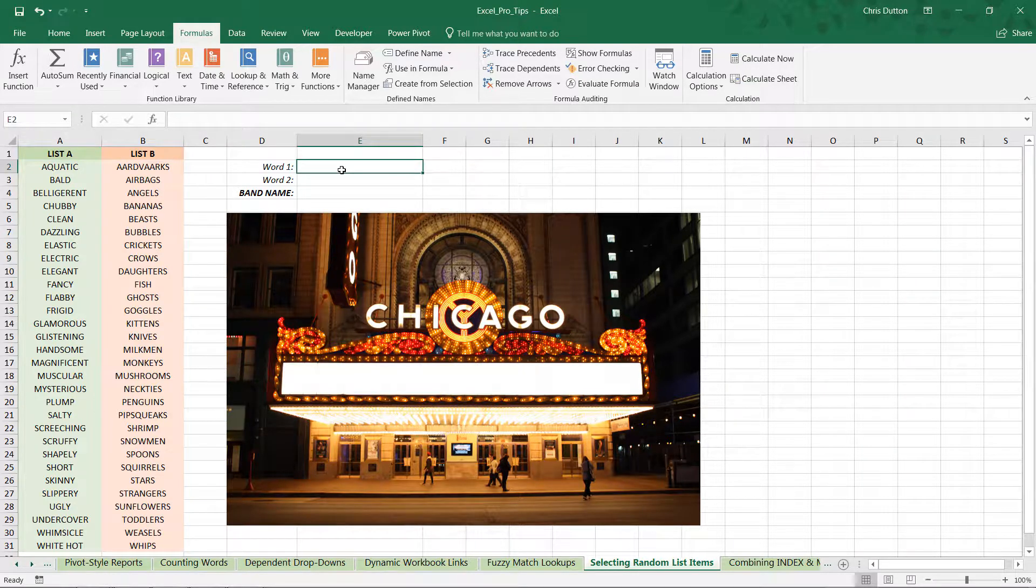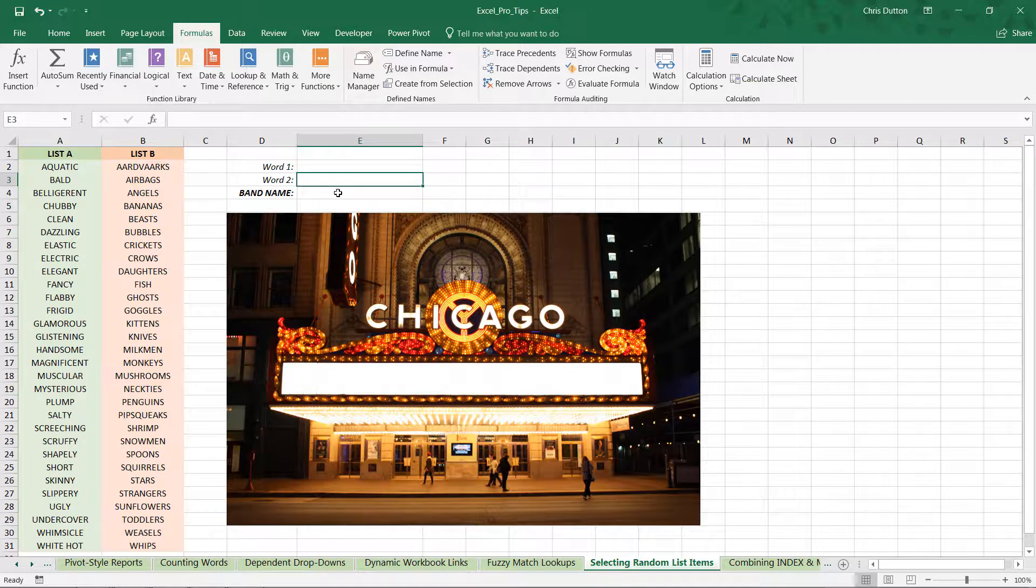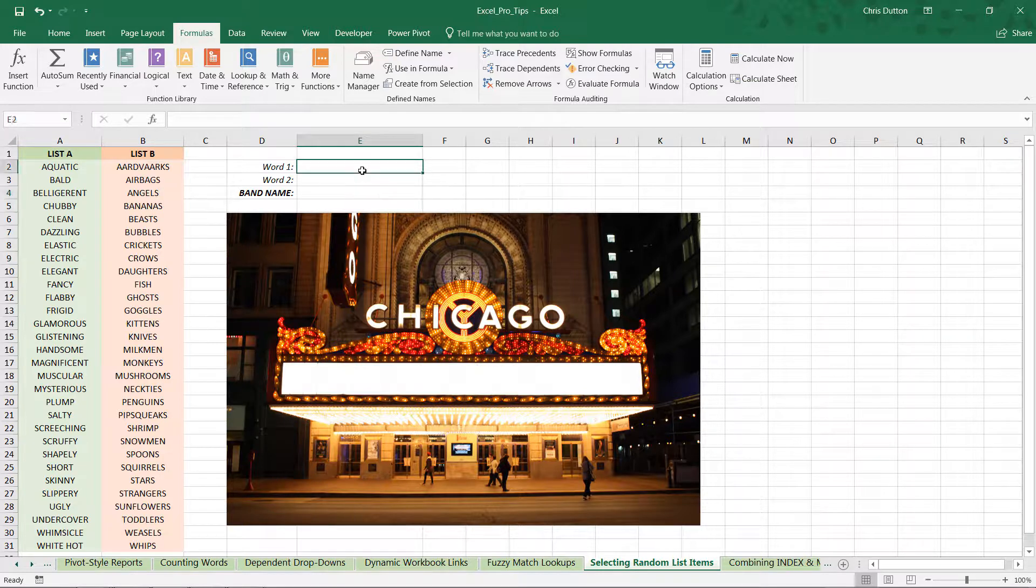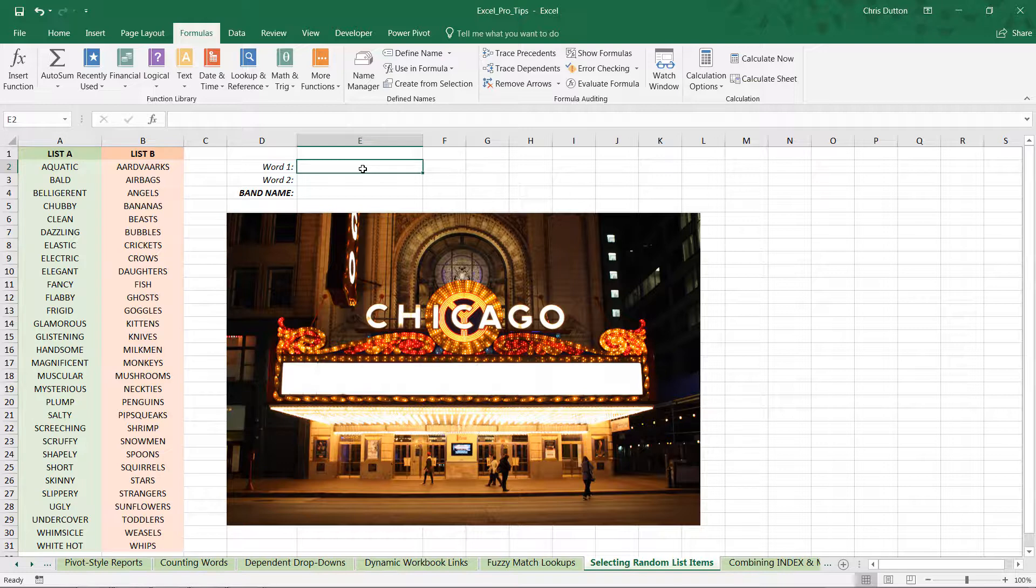All we need to do is pull that random item from list one, random item from list two, and concatenate or combine them together into our band name. Now there are actually a few ways to do this - you could use INDEX functions, you could use OFFSET. Both are perfectly valid tools for pulling values from a specific location within a range. In this case we're going to use OFFSET.